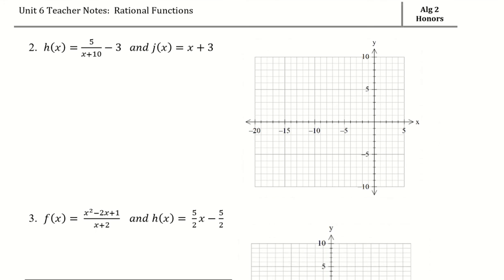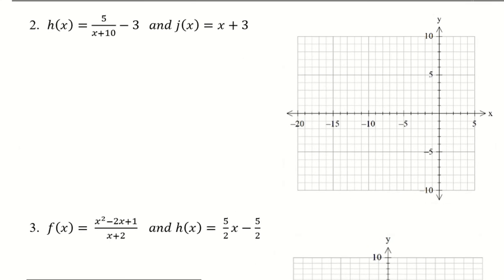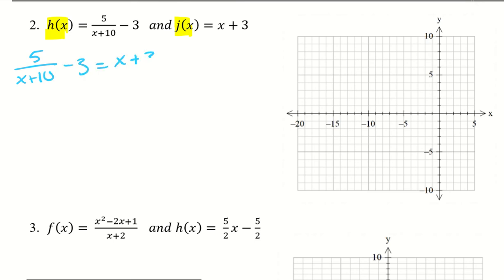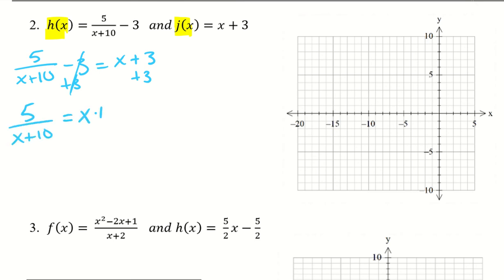I have these two equations. I'm going to solve them algebraically first. Since both equal y, I can set them equal: 5 over x plus 10 minus 3 equals x plus 3. I'll add 3 to both sides to get 5 over x plus 10 equals x plus 6.